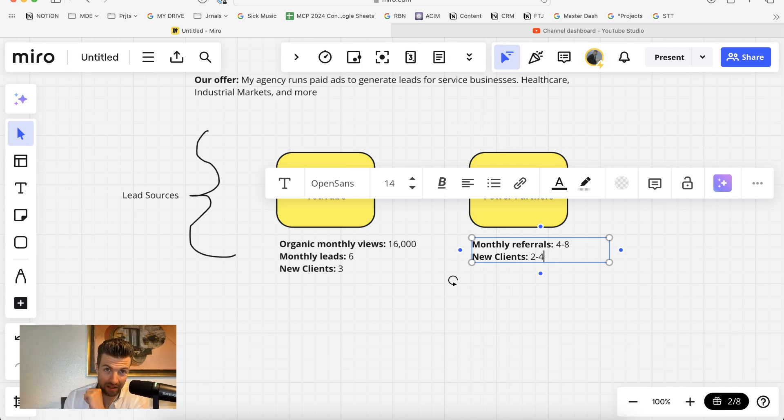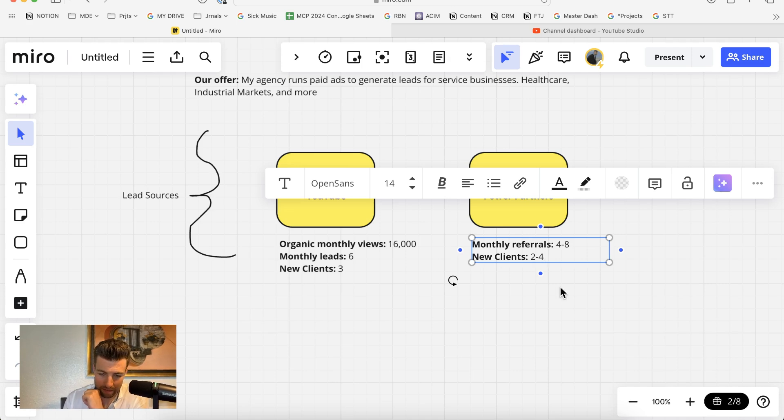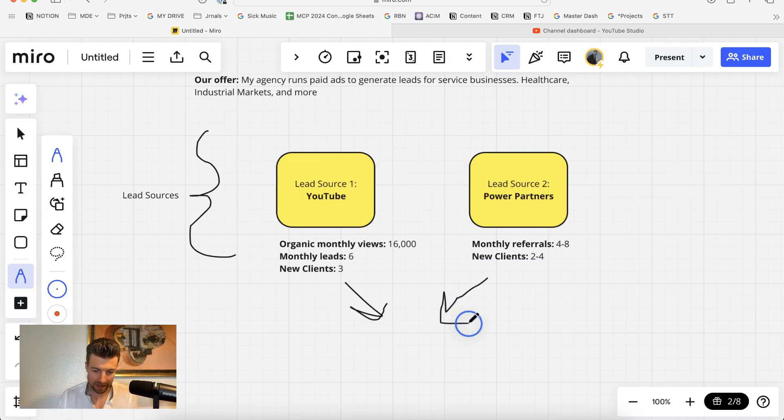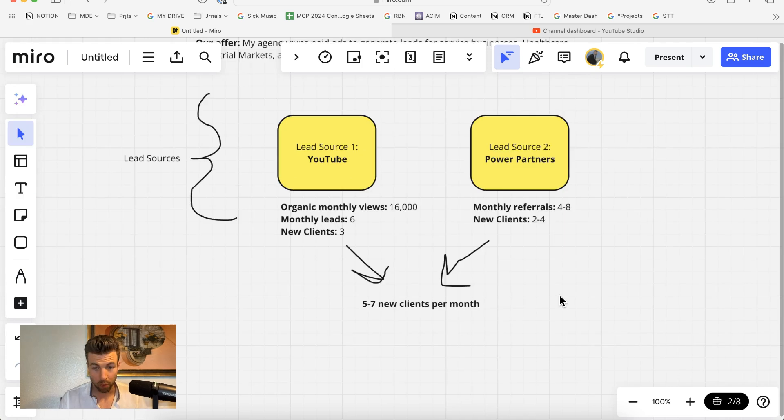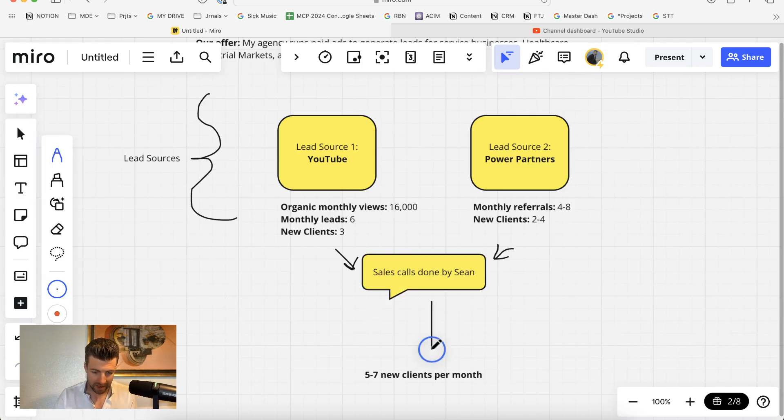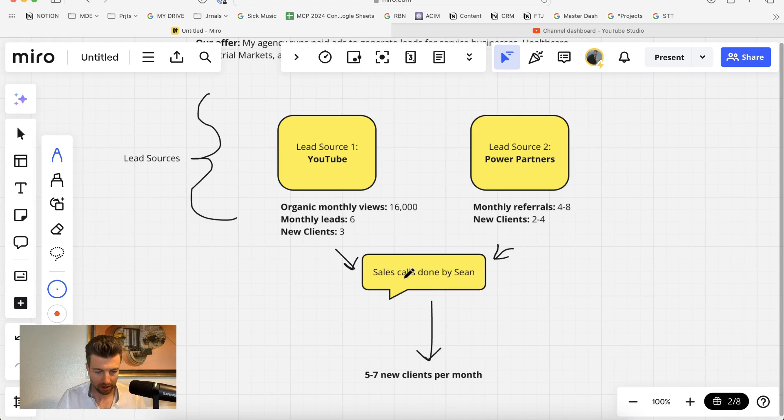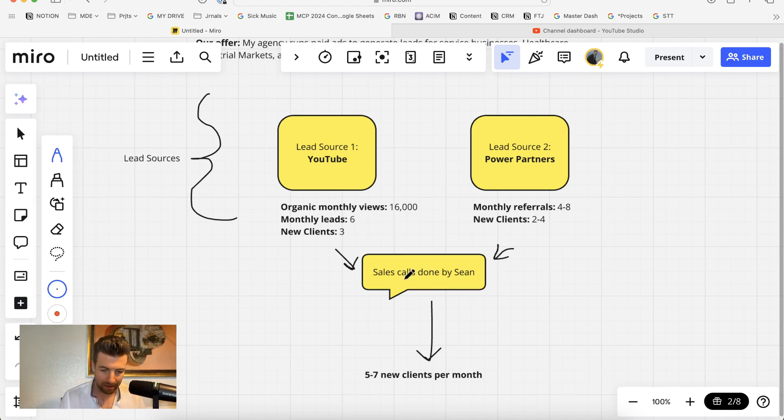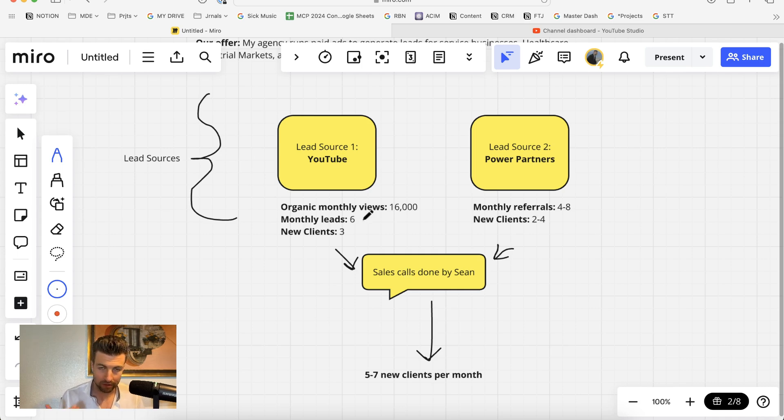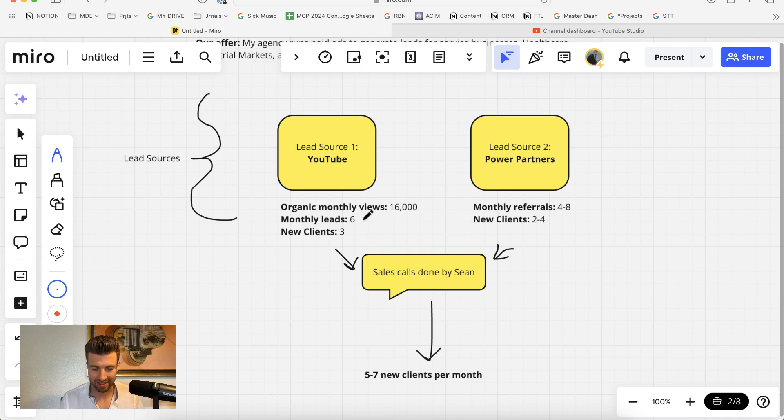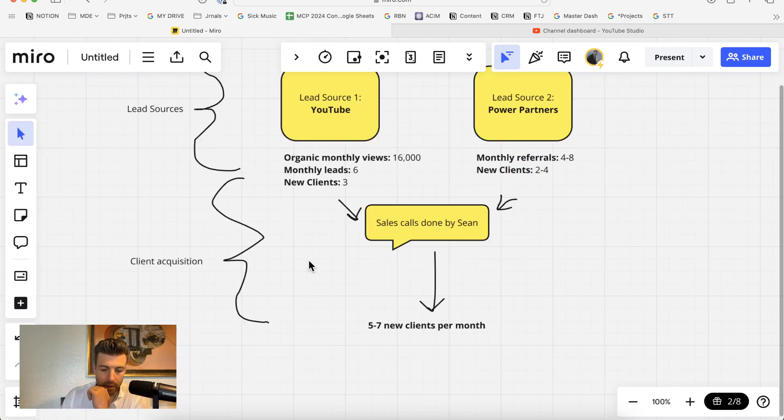Because the conversion rate of a lead that comes in through a referral is going to be very high, when we combine these, we're looking at five to seven new clients signing on every month. The sales calls are done by myself. Because we only get about 10 to 12 leads per month, and half of those leads turn into new clients, I'm able to do all these sales calls myself. And there we have client acquisition.